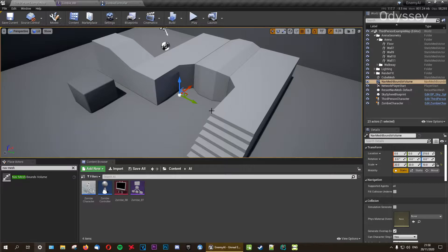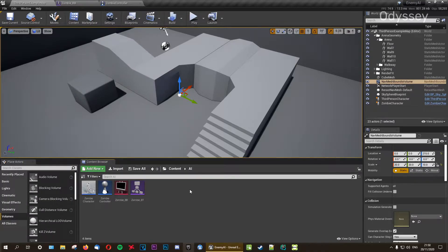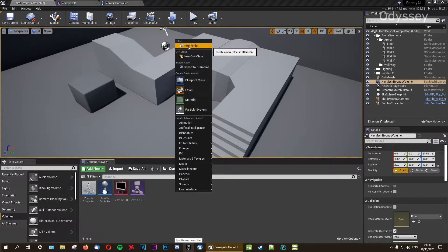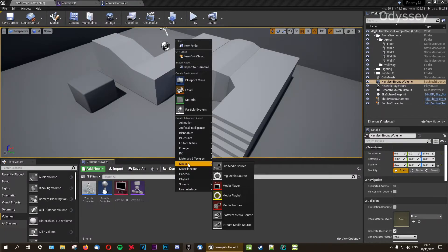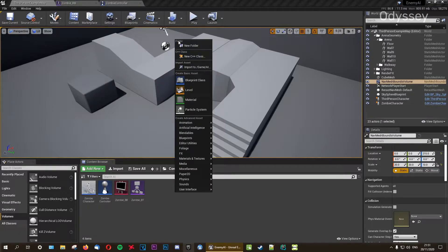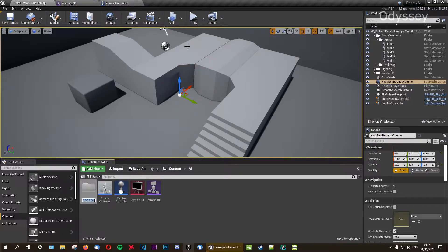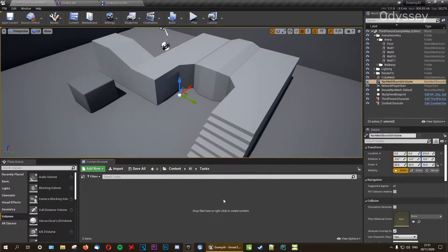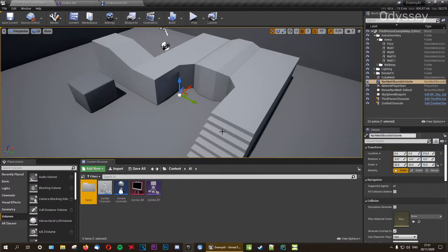Now we've got our Nav Mesh Bounds on our map. What we're going to do is add a folder for our tasks. The behavior tree uses tasks to do things — there are some built into the engine, but we need to make our own because some don't exist, such as finding the player and finding a random location to walk to. Let's make a new folder called 'Tasks' inside the AI folder, and leave it empty for now as we'll create tasks from the behavior tree.